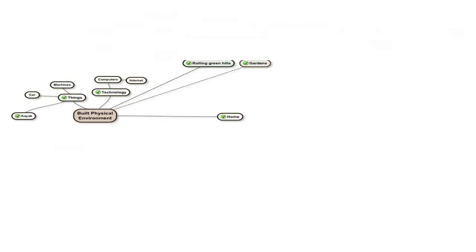Nested again within the natural physical environment is the built physical environment. And here are the things important to me. I'm sure many of you will emphasize other things, like cities and shops, neither of which I want to interact with any more than I have to.